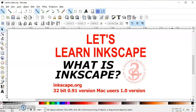First of all, you need to know that you should download it from Inkscape.org only. If you Google Inkscape, you might come up with a .com site or something other than Inkscape.org, and you may get malware on your computer from those sites. So it's very important that you only download it from Inkscape.org.